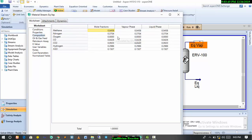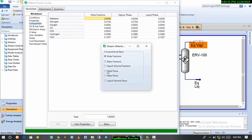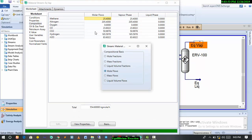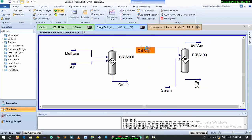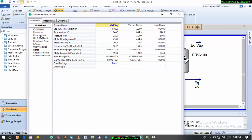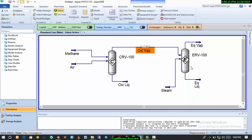Let's look at the outlet of the equilibrium reactor. Changing the view to molar flow, we can see we've been able to reduce CO from about 40 kmol/hr to about 23 kmol/hr. More hydrogen was formed — about 165 kmol/hr compared to about 149 kmol/hr at the inlet.